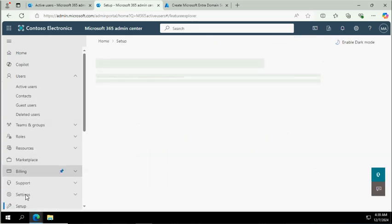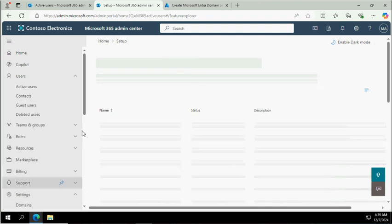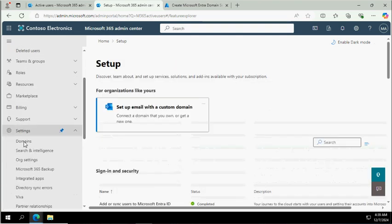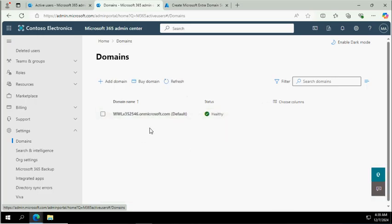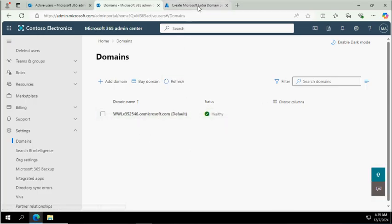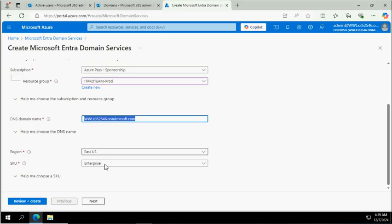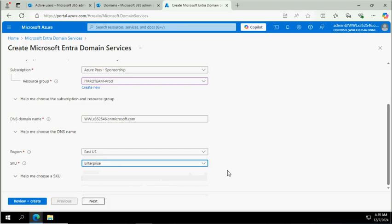Under the settings, under the domain, I have not added any domains, so by default this is the name and that's why it automatically picks that name. But if you have a custom domain, you can choose that. Select the region where you want to deploy and the type of option you want to choose. We'll try to use Enterprise.